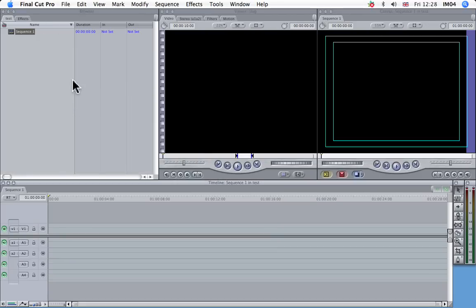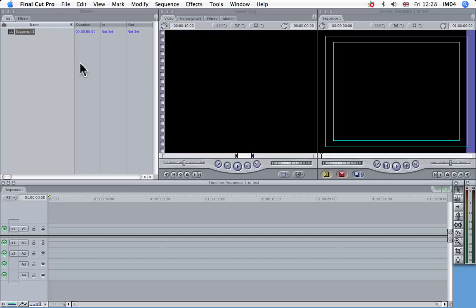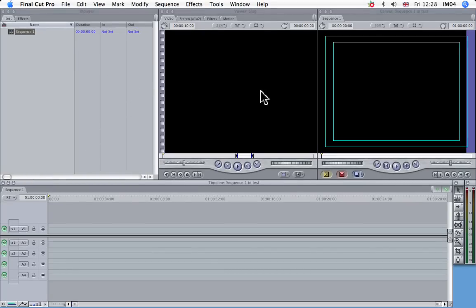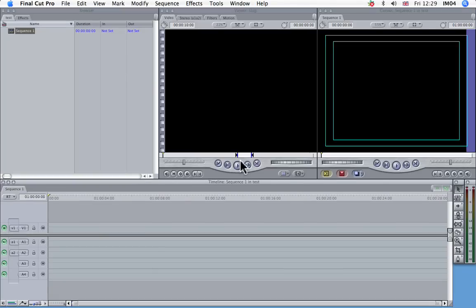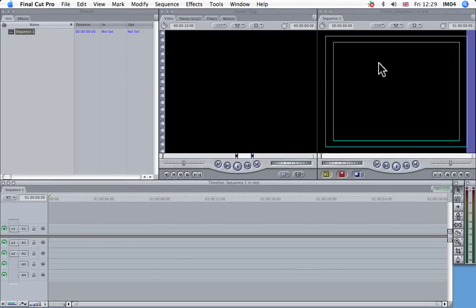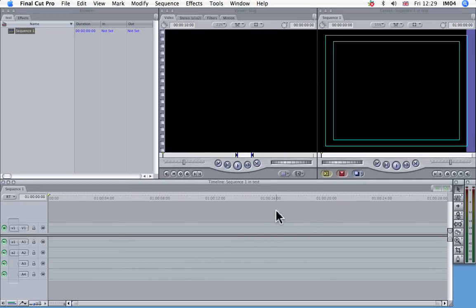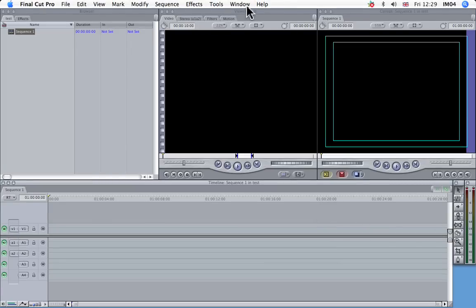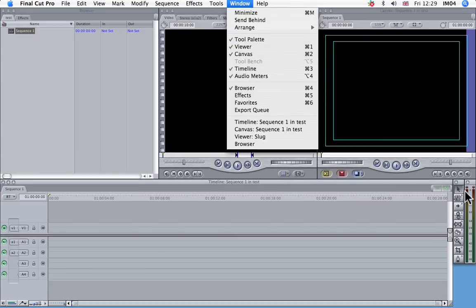This area here is your main browser area. This is where the raw files will go. And there's lots of information in here as well stored in there. This is the viewer. So if you double click on the content in here, you can review the content here. And this is the canvas window, which reflects really what's going on in your timeline, which is down here in the main edit area. And you've got a tools bar here. If any of these are missing, you can go to Window and tick these here.